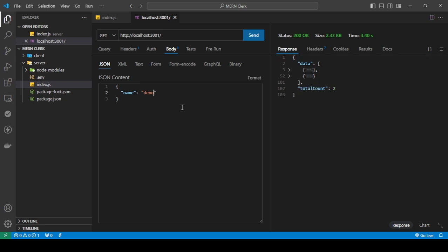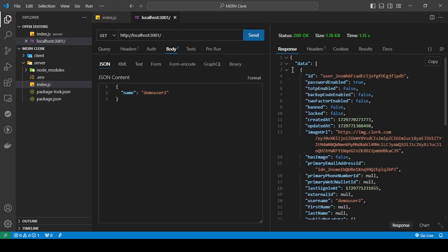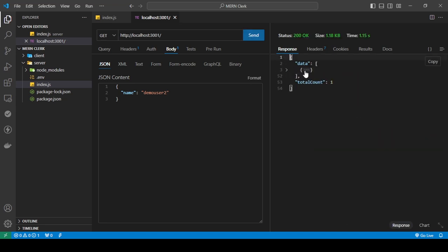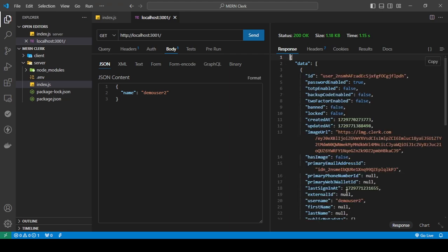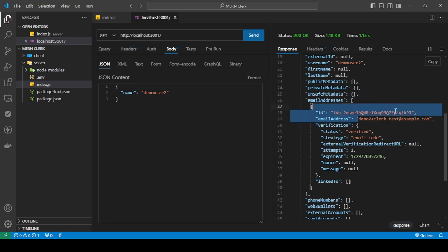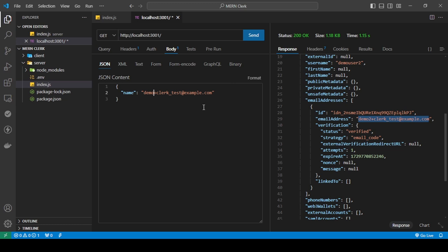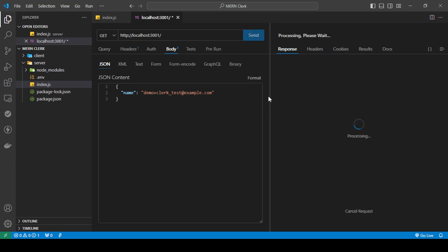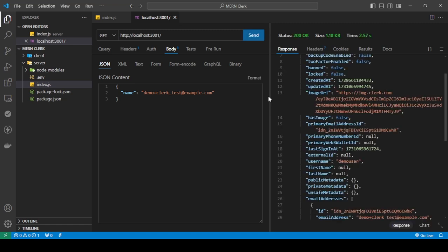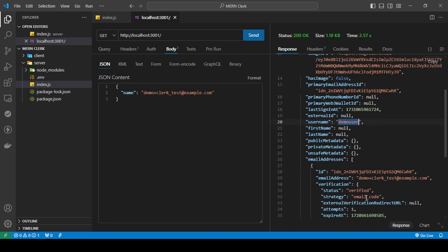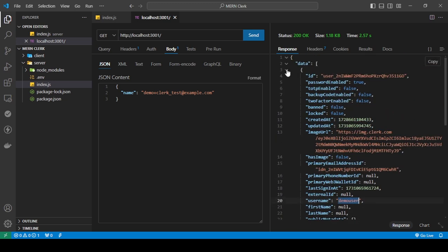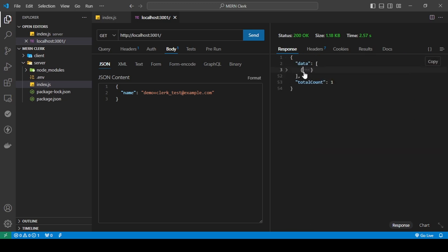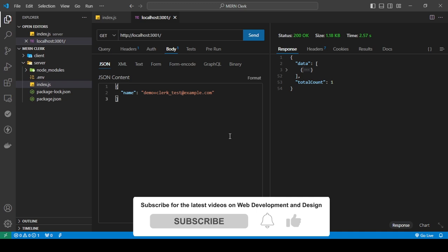But let's say I wanted to search by email. So I know the other email is demo clerk test at example.com. So I'm going to use the email to get not demo user two, but demo user. So I'm going to send this. And as you can see, we are only getting demo user with this email. And it's only one because this is an exact match to the email. So this is how you use query to query through all of your users to get any user that matches a specific username or email.